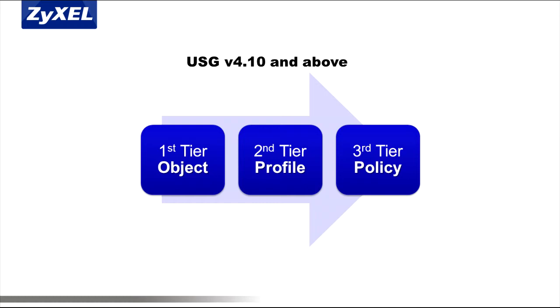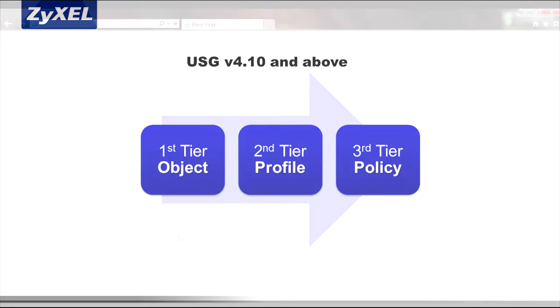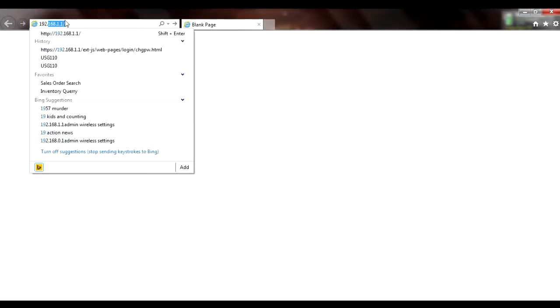If you're not familiar with this new menu, you'll want to log into your USG to take a closer look. Connect to the USG's LAN port and point your web browser to its management IP address.